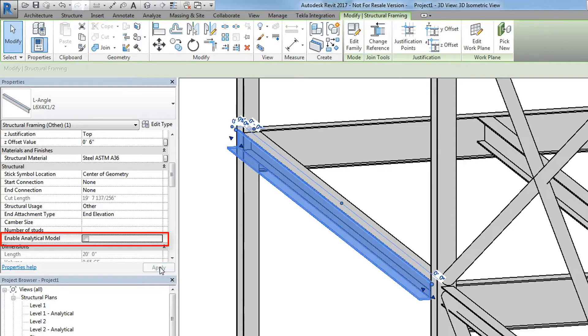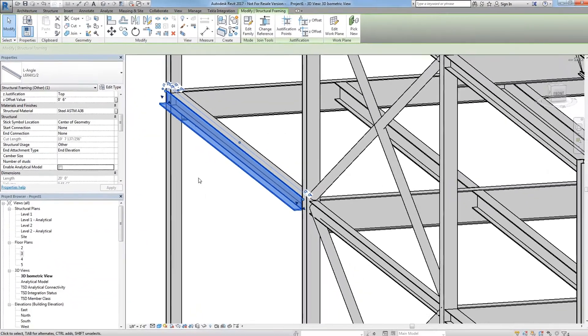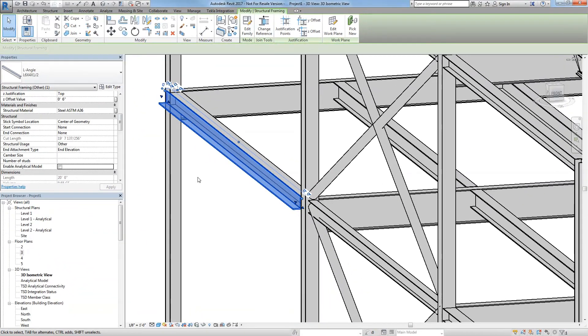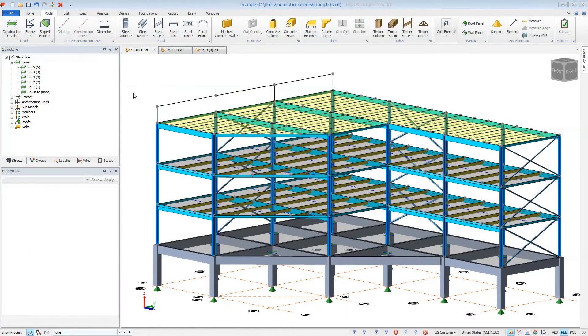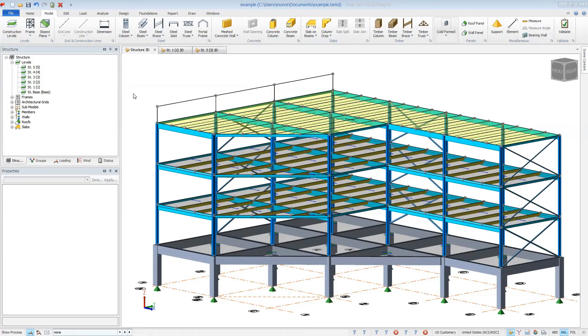This is great for miscellaneous metals or other such items that are necessary for the documentation, but not for the analytical design model. That concludes this brief video on excluding members from BIM integration.